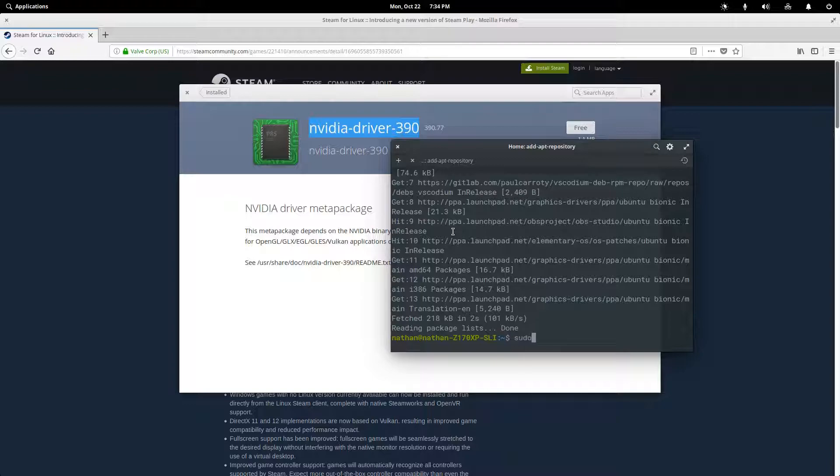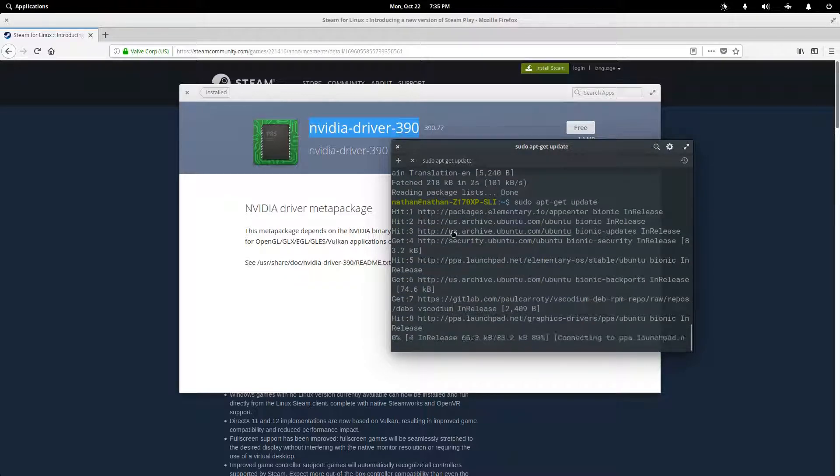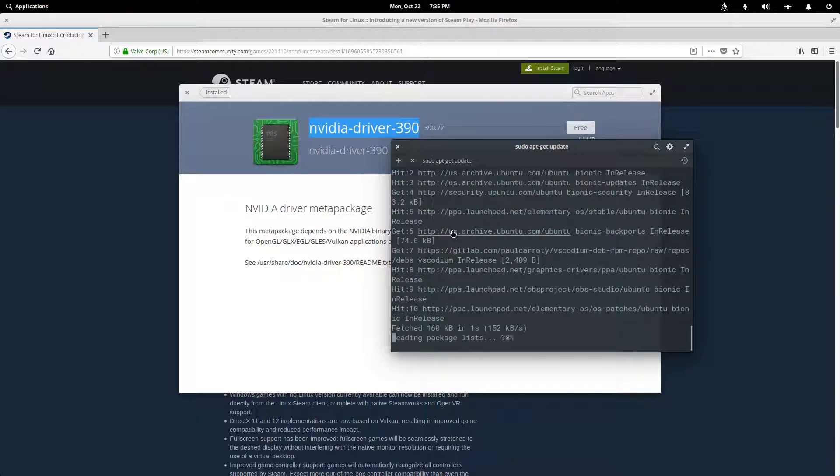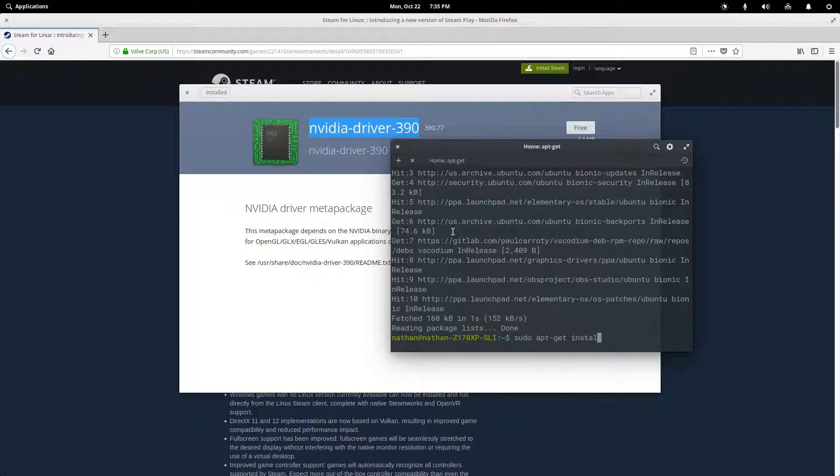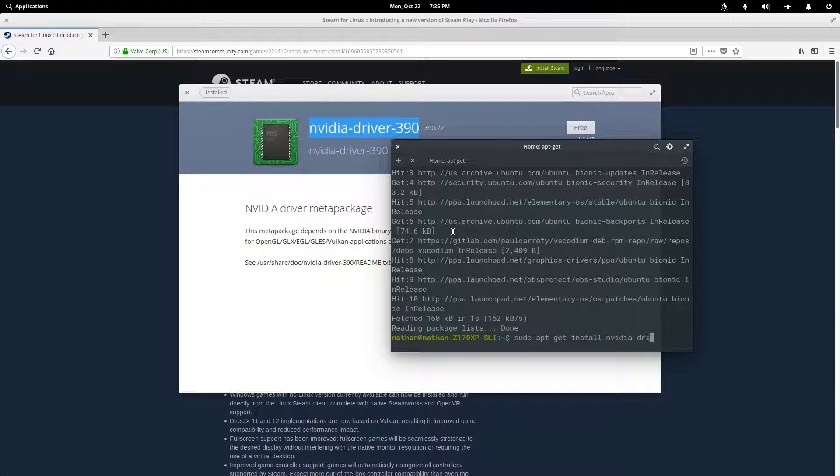So now that we've added that repository, we, as always, need to update our list of sources. And once that's done, we need to install the 396 version of the NVIDIA driver. So we're going to do sudo apt-get install NVIDIA driver.